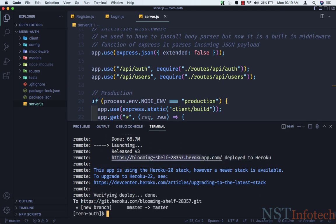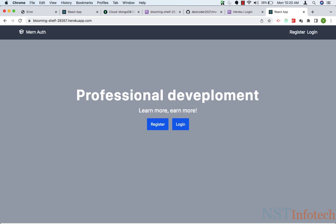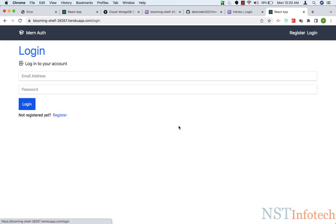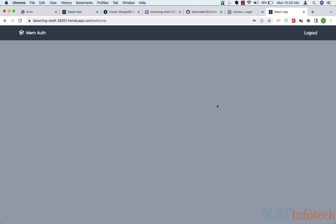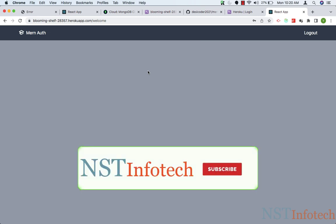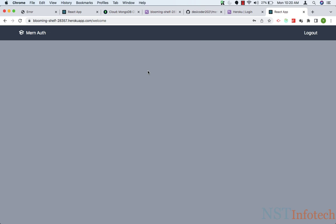The deployment is done. Copy the generated link, go to the browser, and paste it. Our application is live. Clicking on Login works — we get the welcome/logout page. We have successfully deployed our application on Heroku. That's it for this video and this course — see you in other videos and courses. Take care and bye-bye.